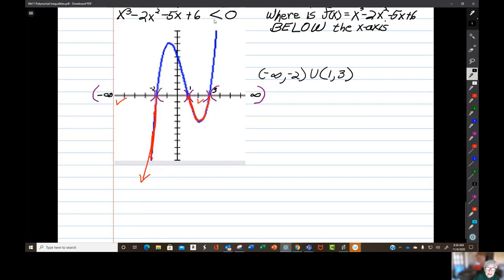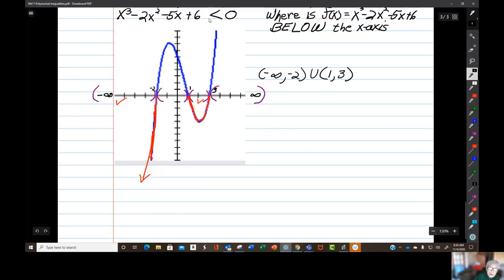And if this had been turned around the other way — greater than instead of less than — you would have chosen this interval and this interval, because those would be above the x-axis. But this says below, so we use the intervals where the graph is beneath the x-axis.